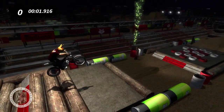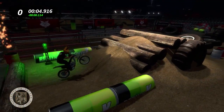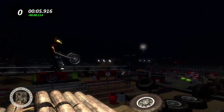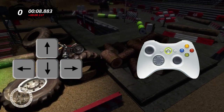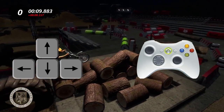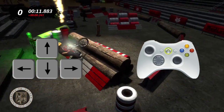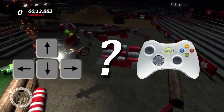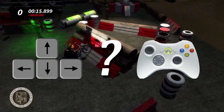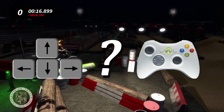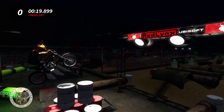With the introduction of Trials Evolution Gold Edition for the PC, players now have the option of either using the keyboard or the controller to control their gameplay experience. Some new students have been asking which is the better option, so I'll briefly go over the pros and cons of each and then make some recommendations for newer players to the series.